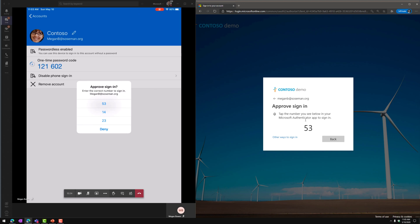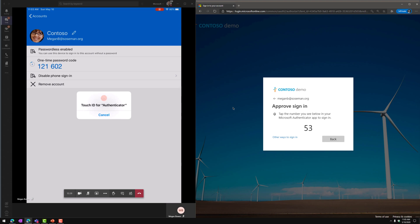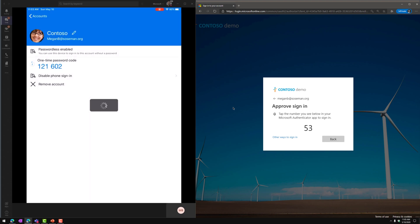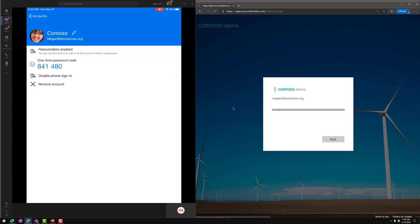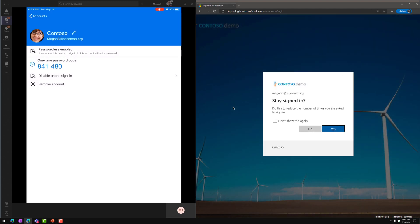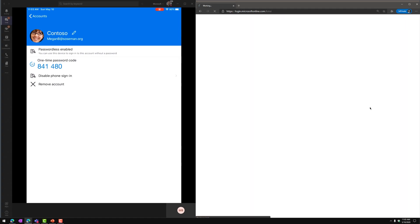And then we're going to match the numbers up. So 53 on the right, 53 on the left, looks good. We're going to tap 53. I'm going to do Touch ID to make sure it really is me, and then on the right side, boom, I'm signed in, and away we go.